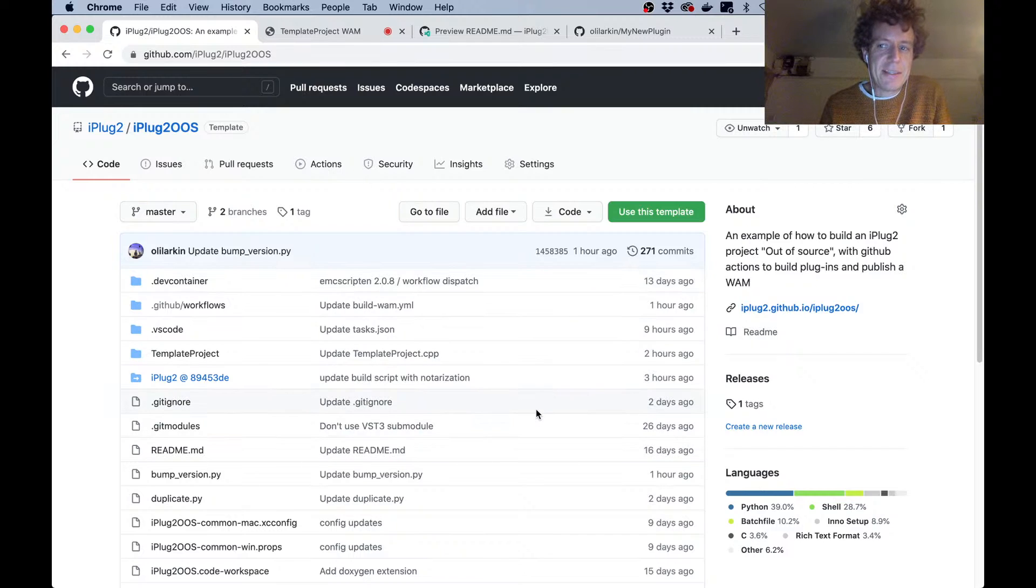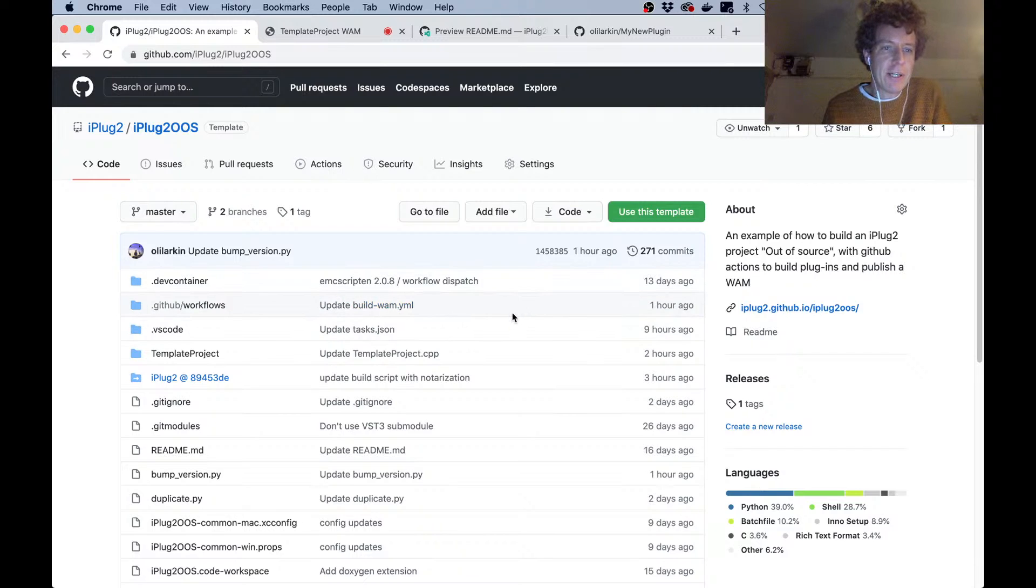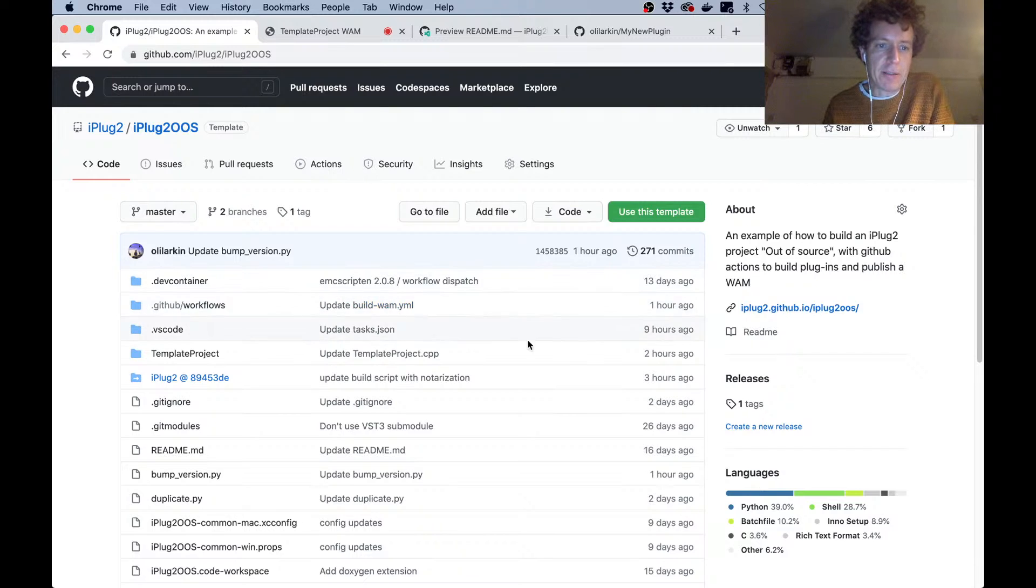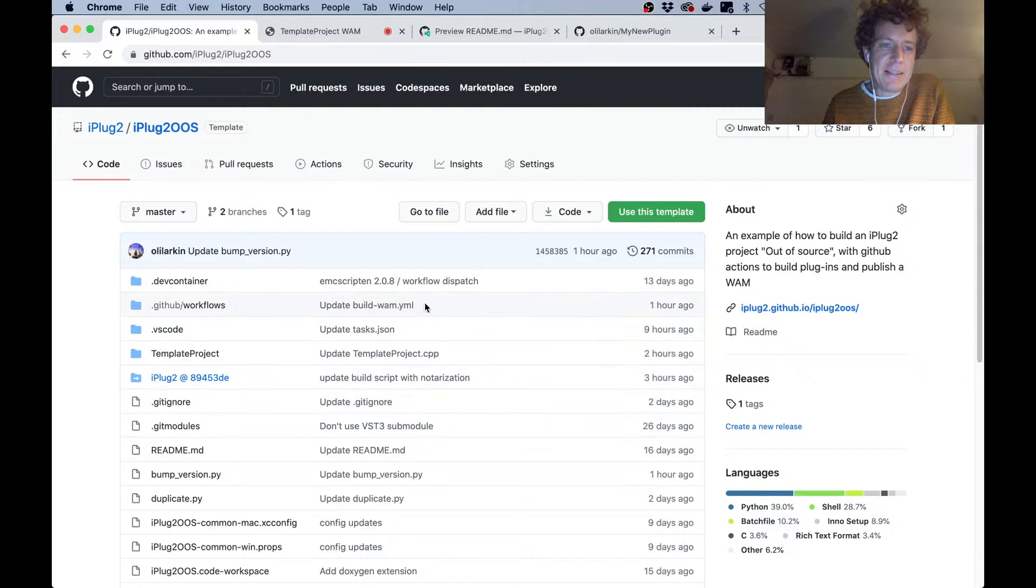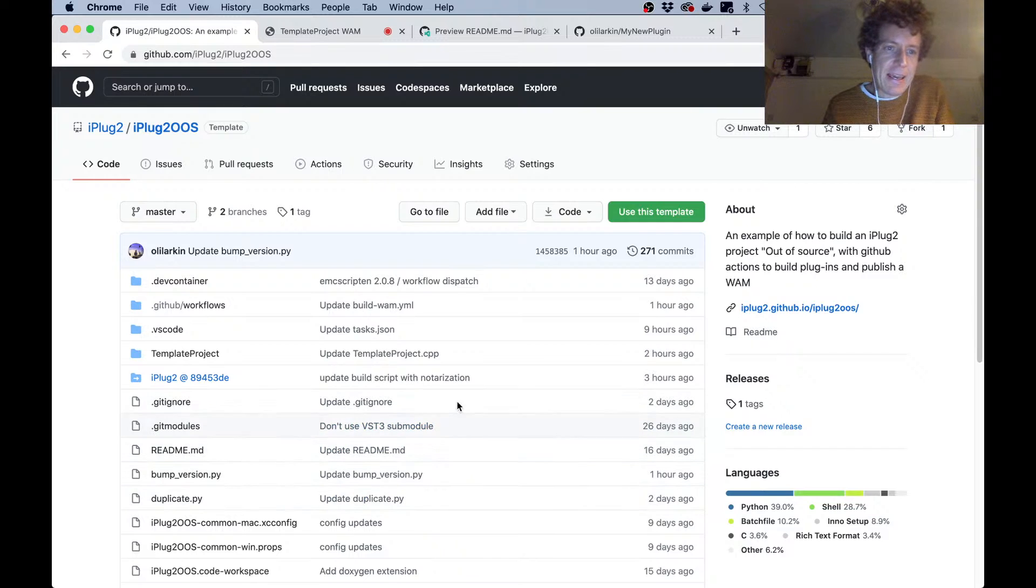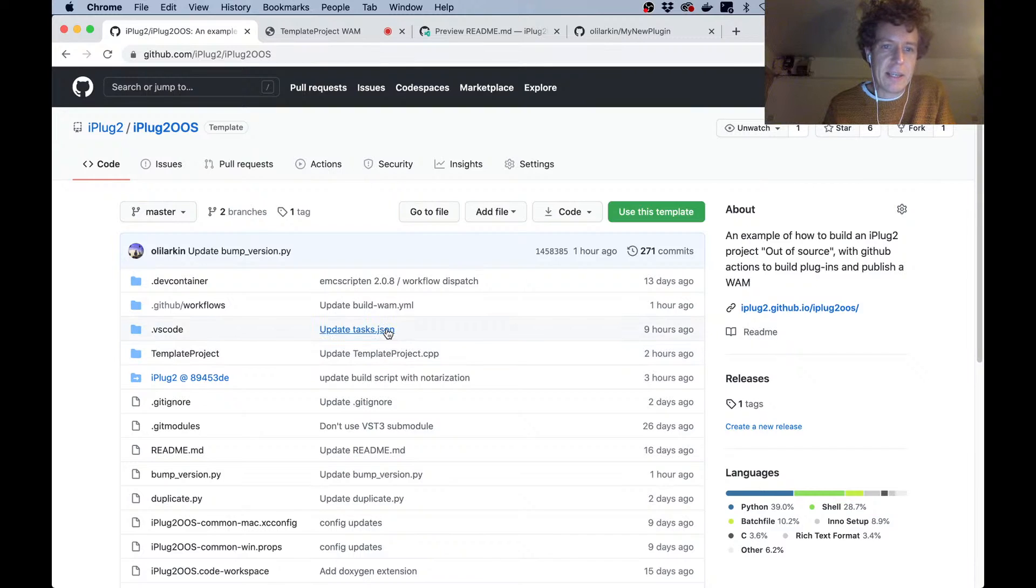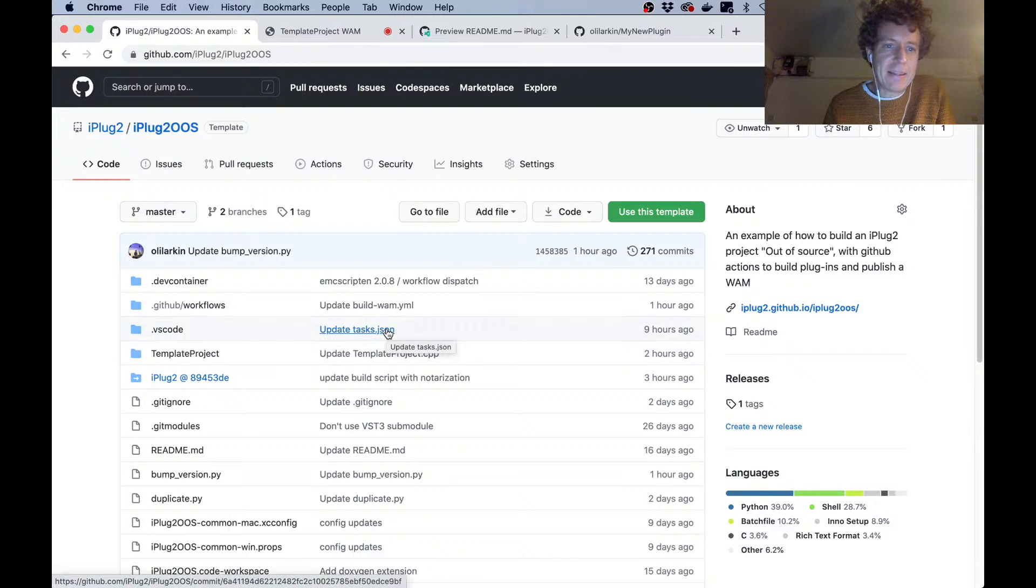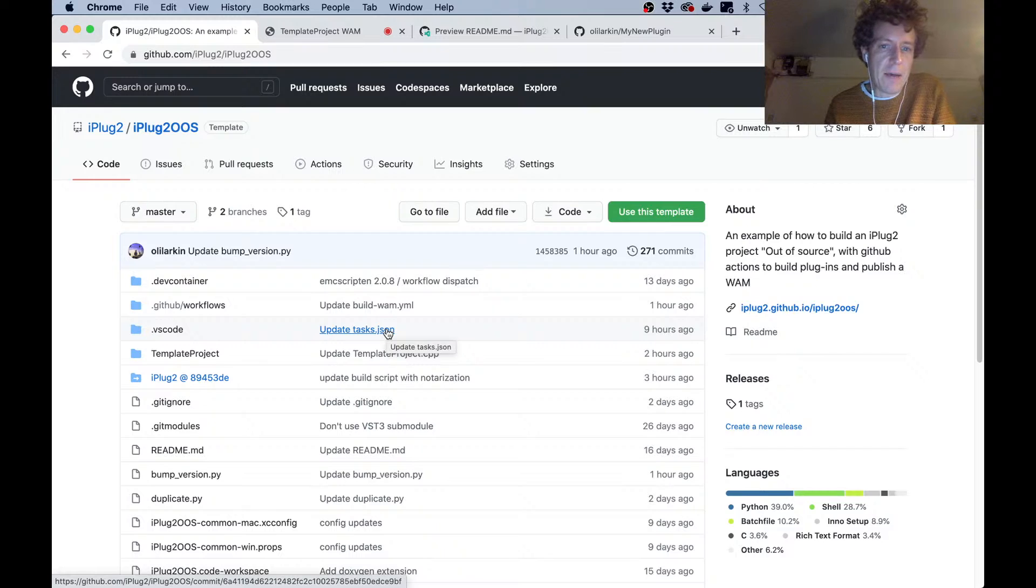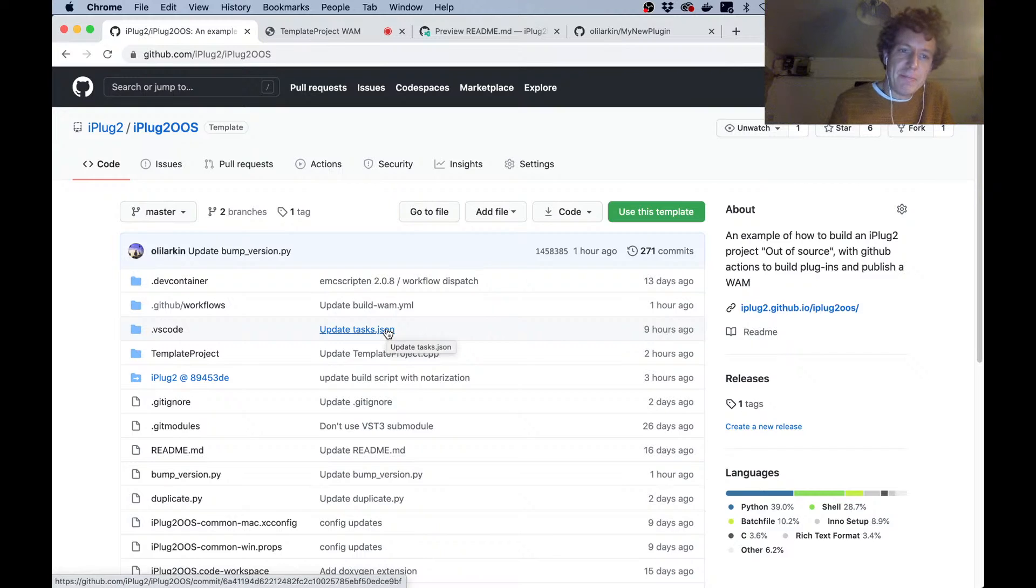Okay, so this is going to be a video introduction to how to do containerized development with iPlug2. This is a new thing that I've been working on and it uses some of the features from GitHub such as GitHub actions and GitHub code spaces, which are all quite new things.